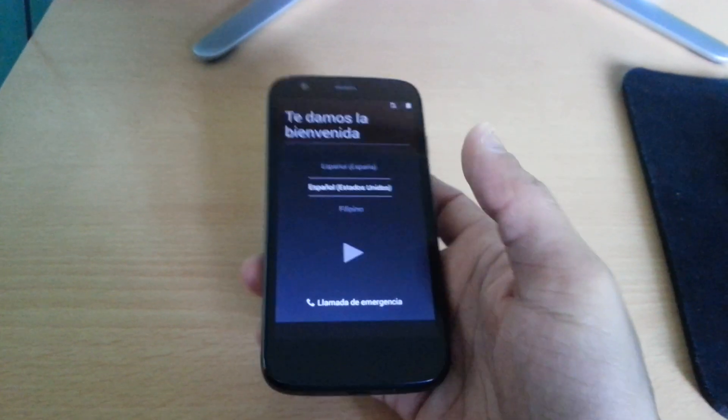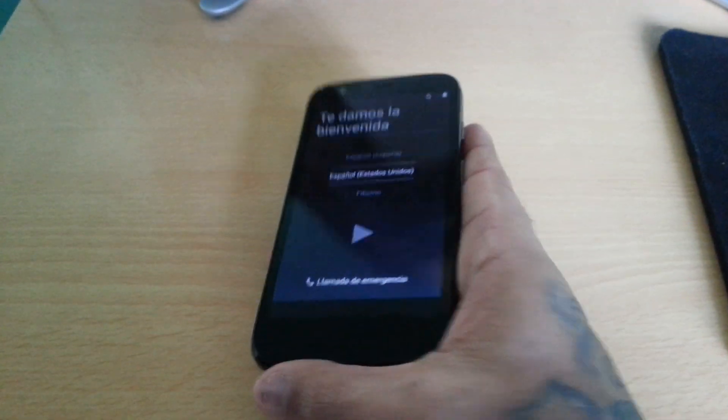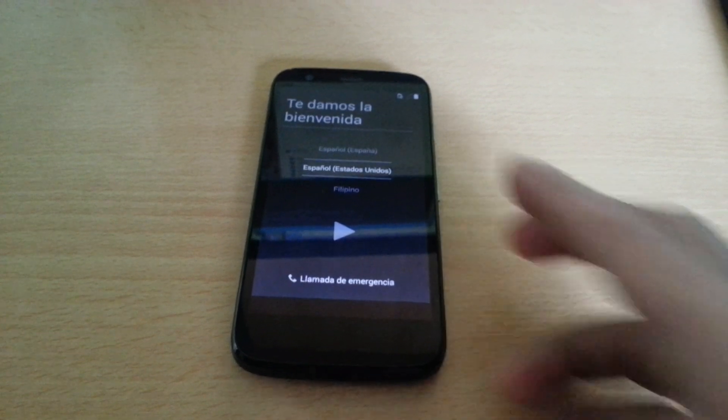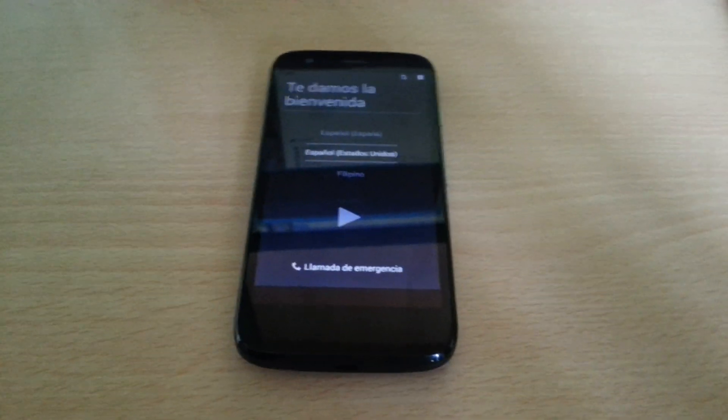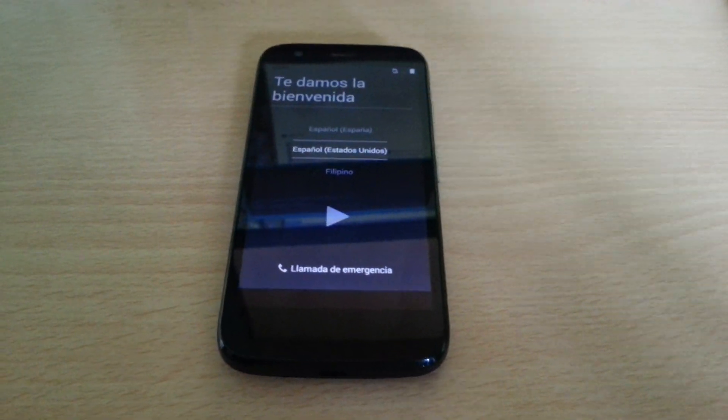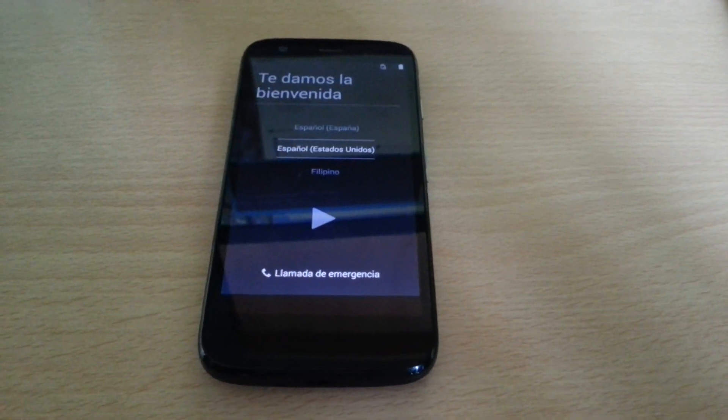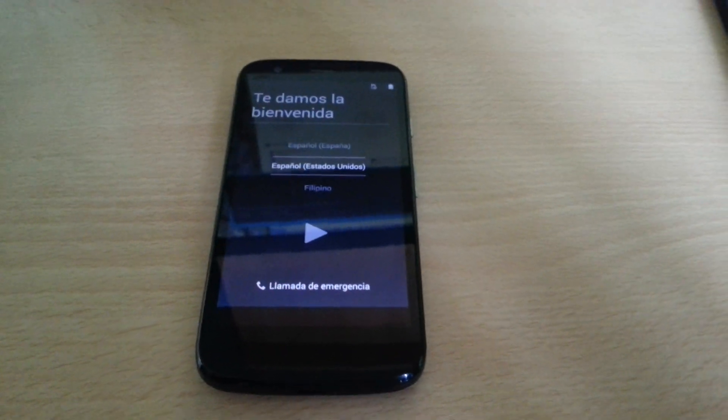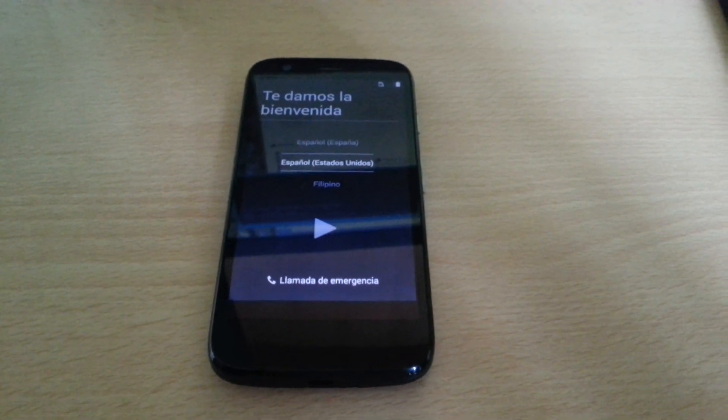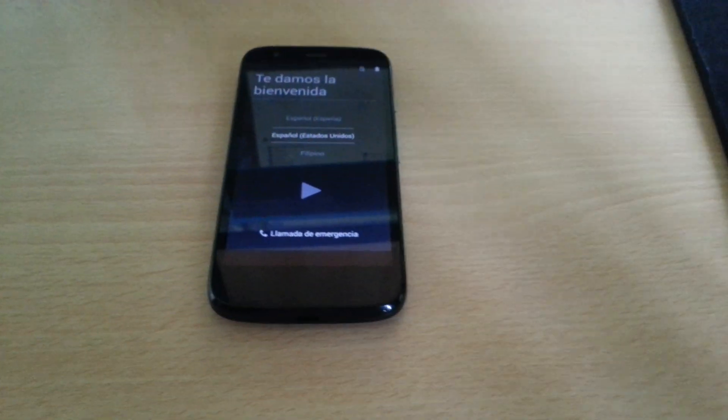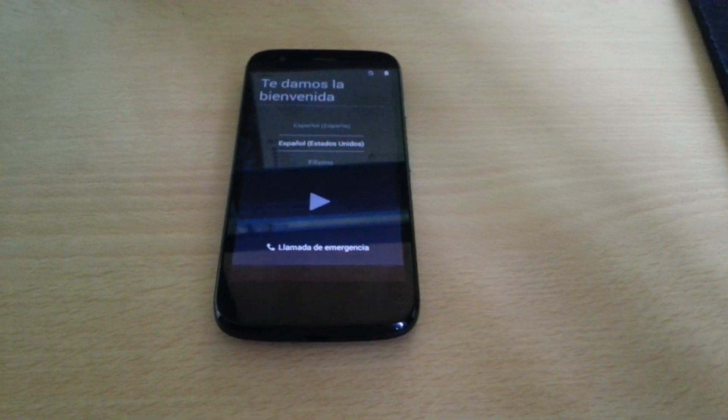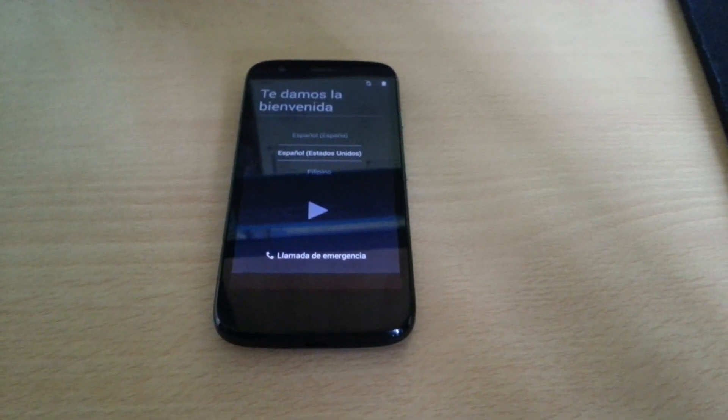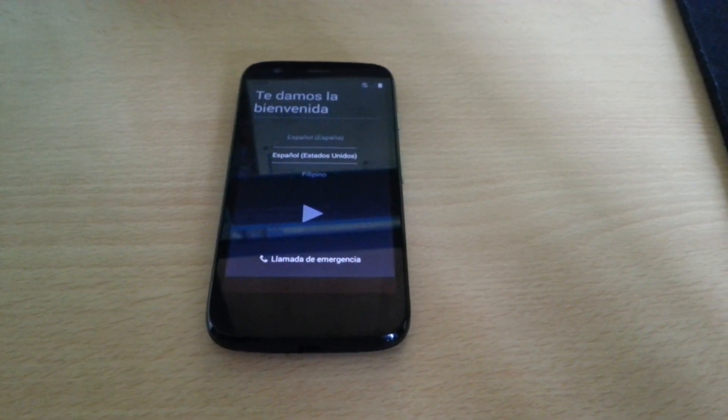That was just a quick video guys, showing you how to sideload a ROM onto your phone if you accidentally wiped your internal storage clean. If this video helped you out, be sure to give it a thumbs up and also subscribe for more Motorola Moto G tutorials. Thanks for watching, I'm out.